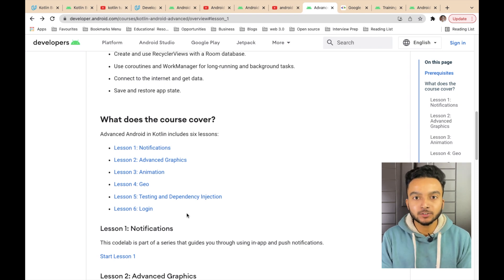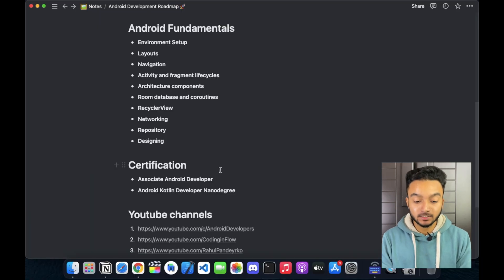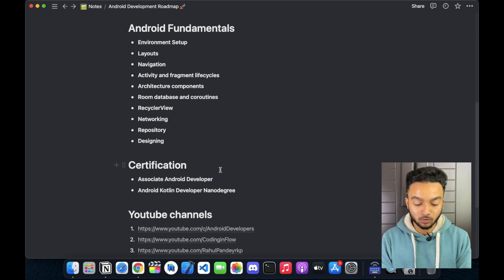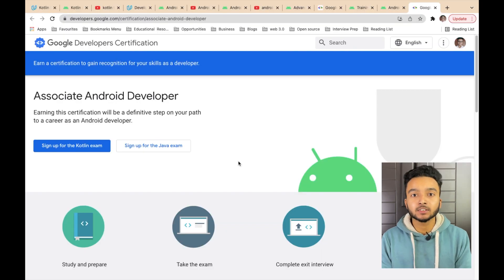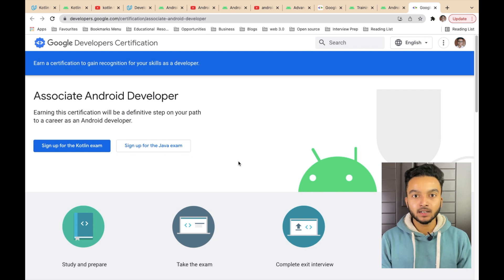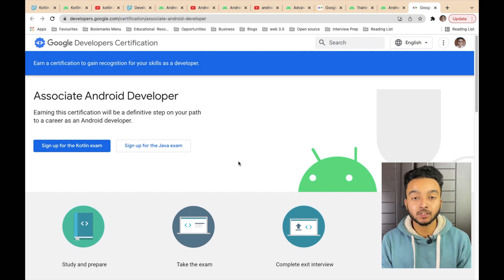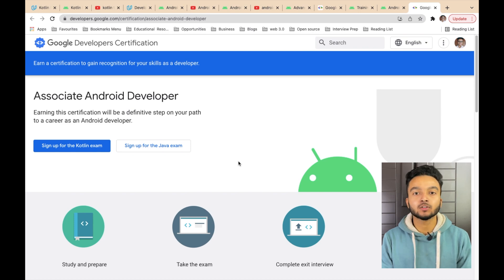And after that, you will be more than ready to make projects and contribute to open source. If you are interested in certifications, there are two certificates that are recommended by Google. One is the Associate Android Developer Certification — you can sign up for the exam, and the exam fee is $149, which is roughly 11,000 rupees. Certificates are not mandatory at all. If you can showcase your projects and open source contributions, it will add great value to your profile.